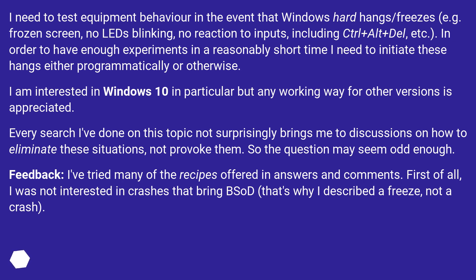I am interested in Windows 10 in particular, but any working way for other versions is appreciated. Every search I've done on this topic not surprisingly brings me to discussions on how to eliminate these situations, not provoke them, so the question may seem odd enough.